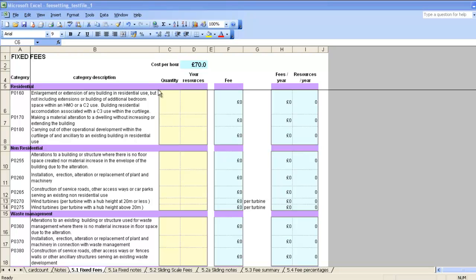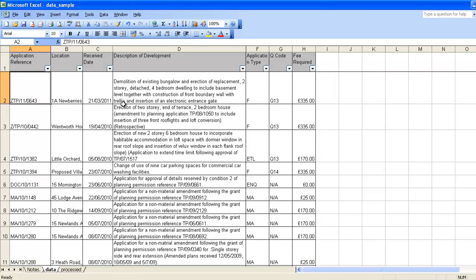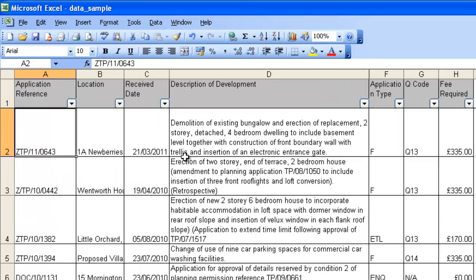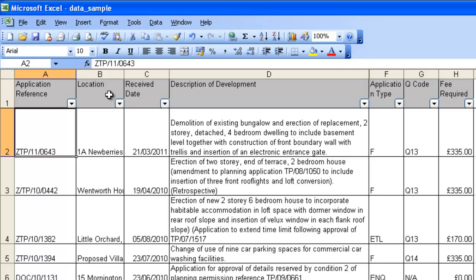This process starts with getting the right data. I've got a set of data here from a local authority. It includes an application reference, some dates, a description of development, together with a local key that they use to describe the application type, the queue code that's used to describe or to inform the PS2 categories and the fee. Ideally, you'd look to include all facts that were captured as part of the original validation, things like the site area and the building area. For this set of data, they didn't get captured, so we're just going to have to cope with that.